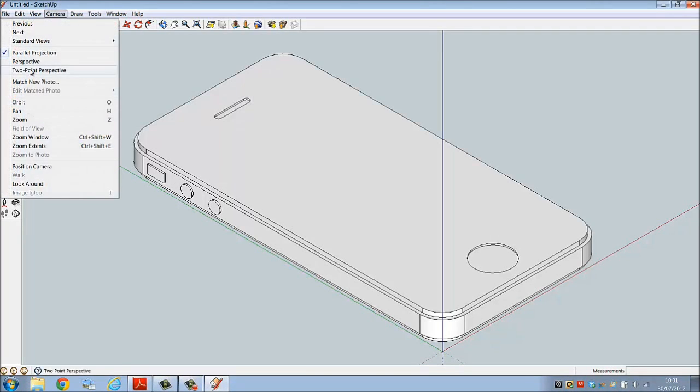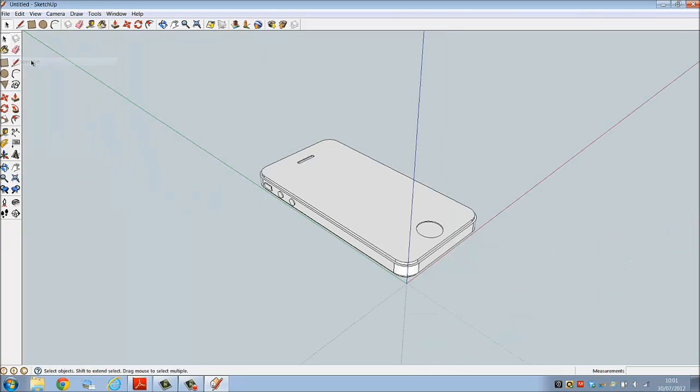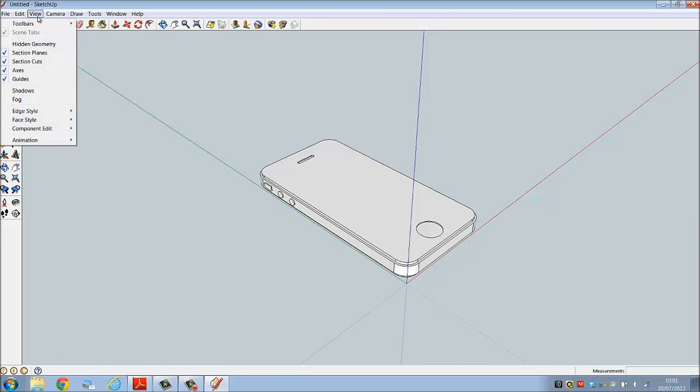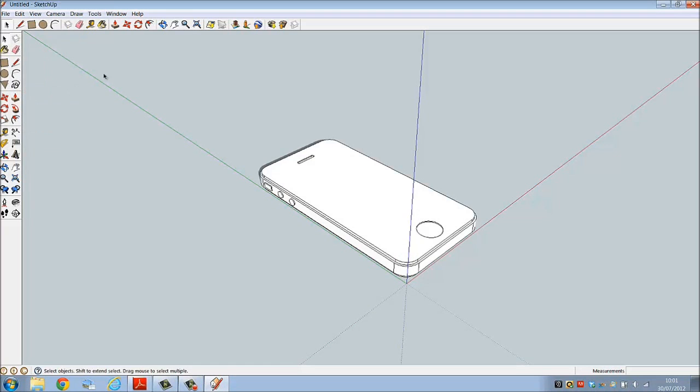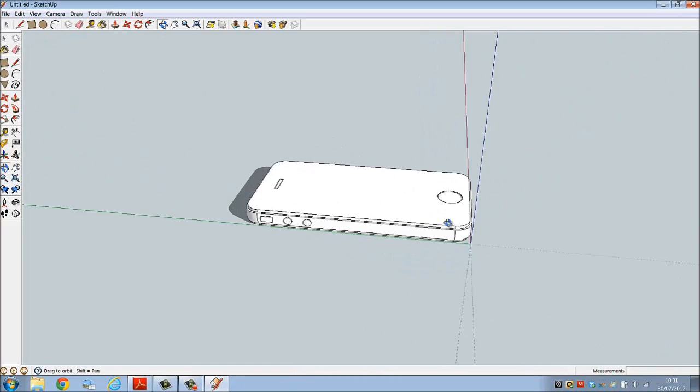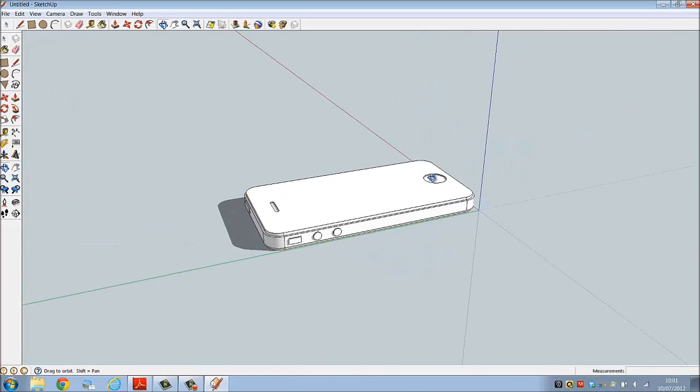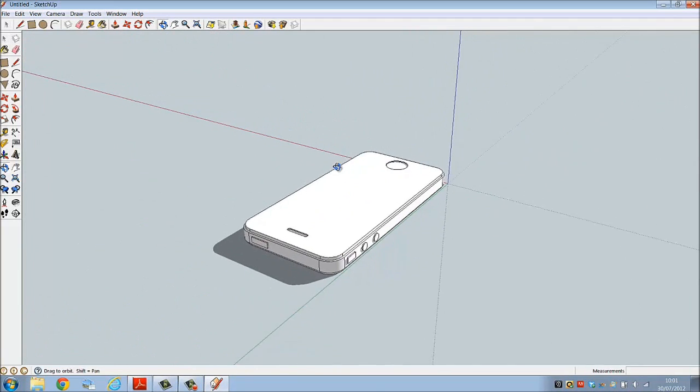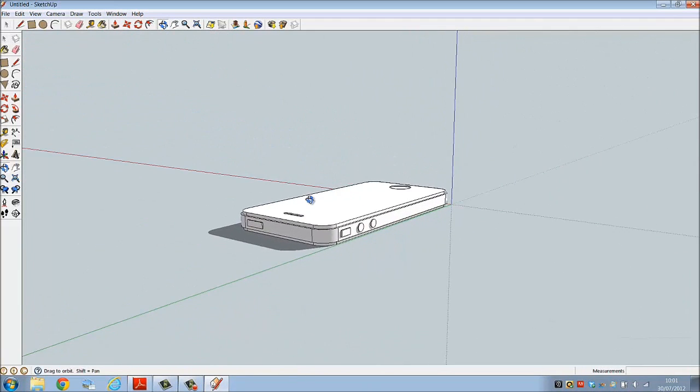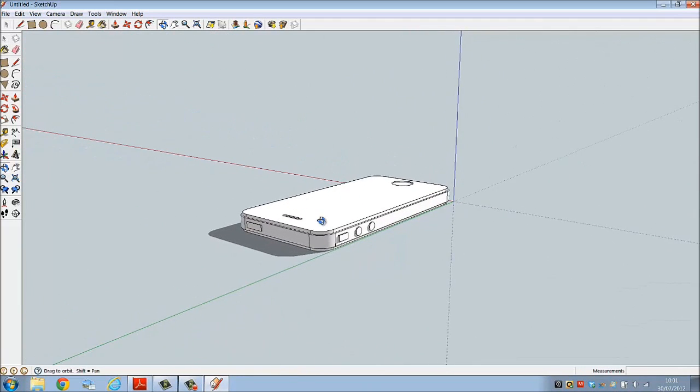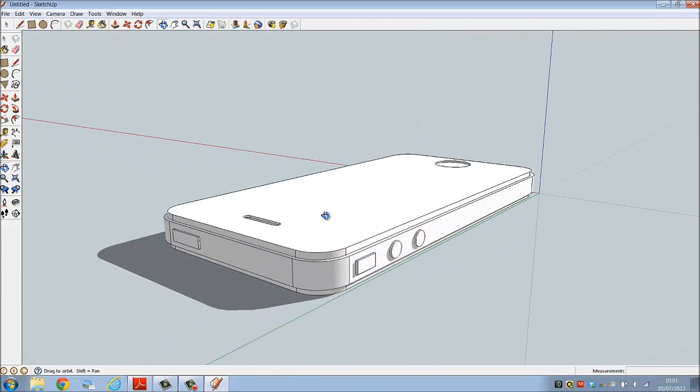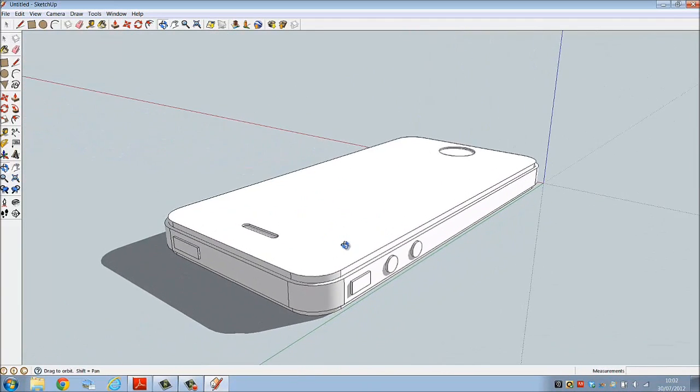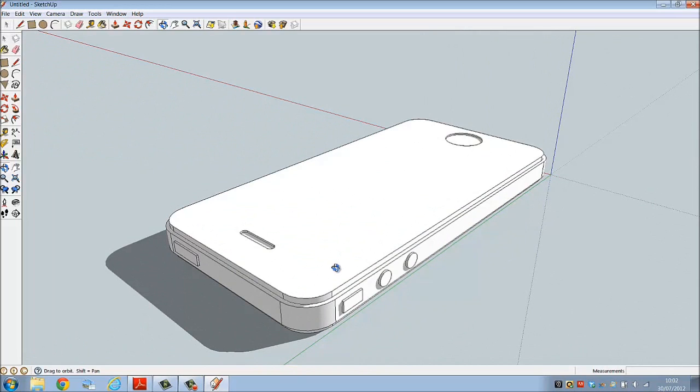Then we're going to turn on perspective. Let's turn on some shadows. Let's orbit to see that shadow. And that's that.